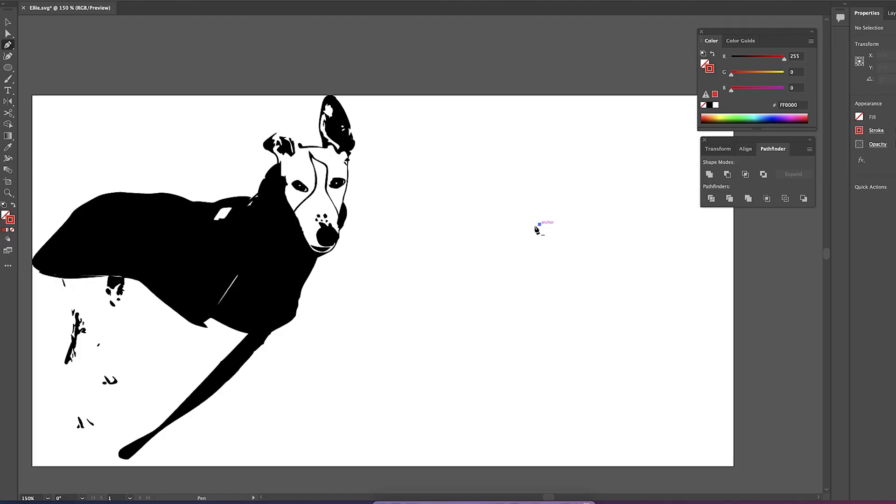So I just want to engrave Ellie's face in the shape of a heart so I don't need the full drawing so what I'm going to do is just remove part of it and first I'm just going to create my heart shape. Now I just need to make a copy of this heart and move it over.